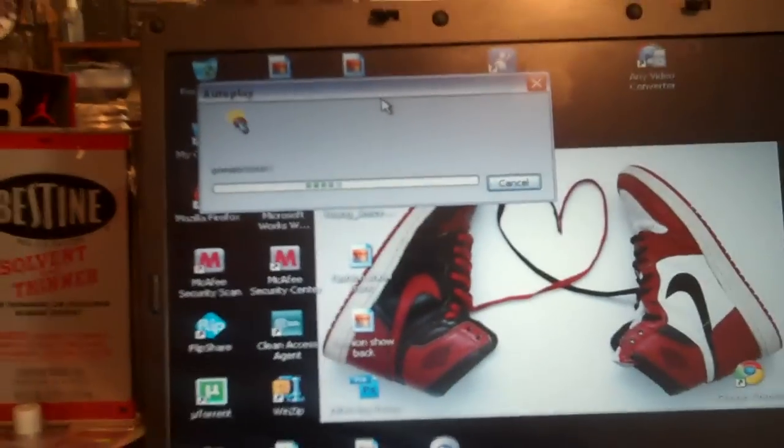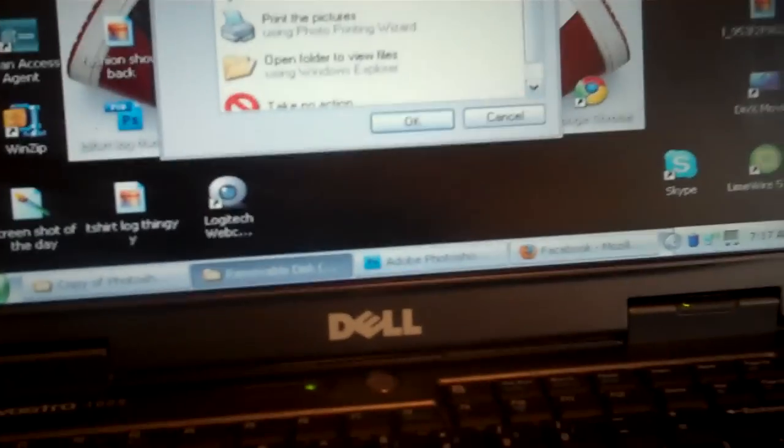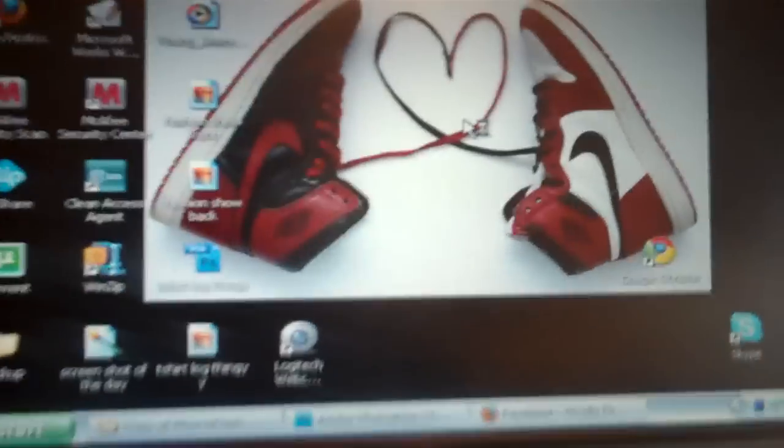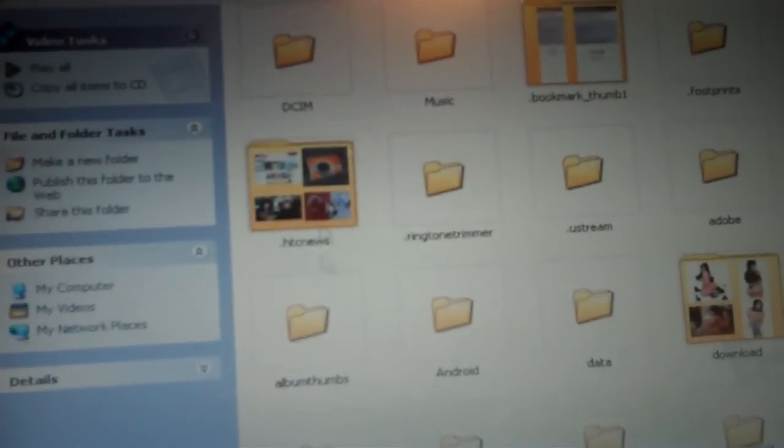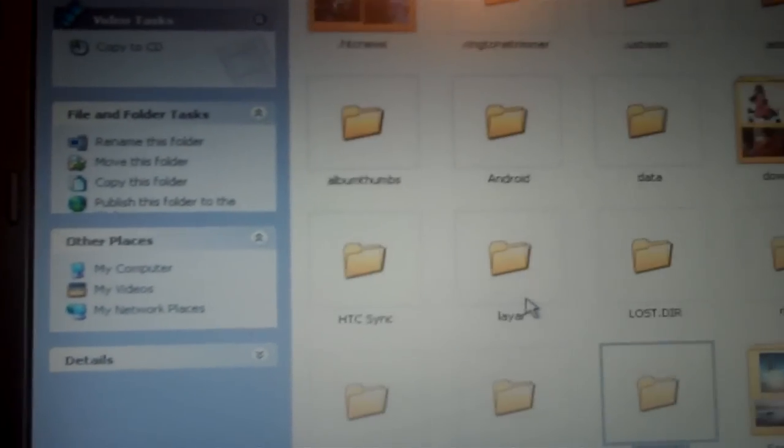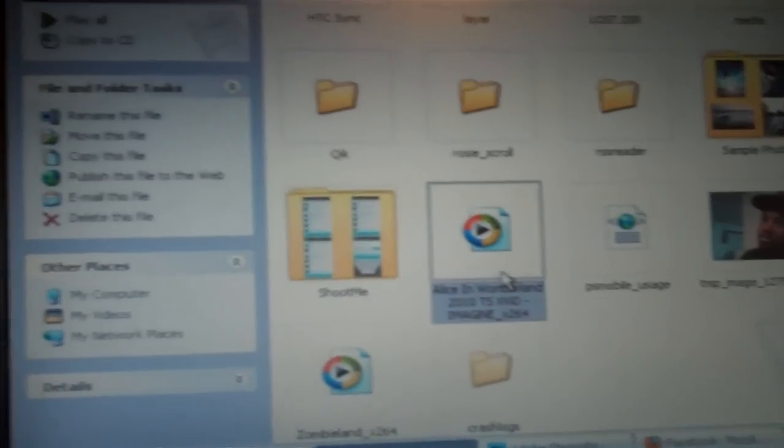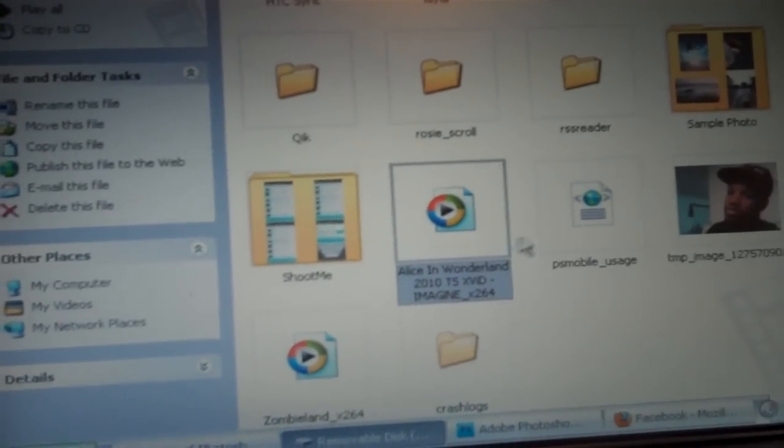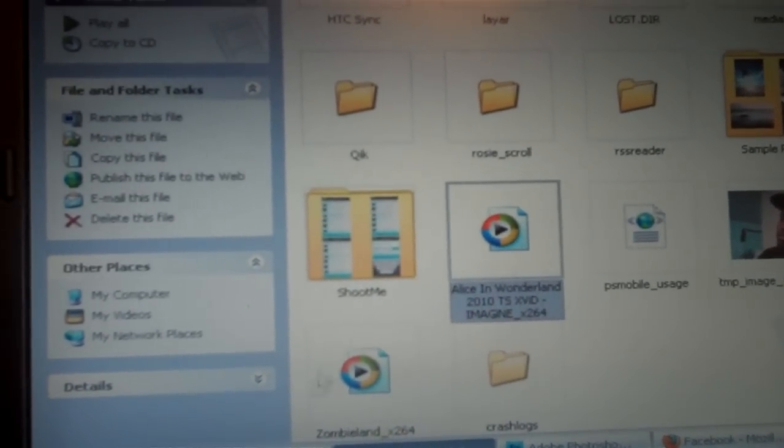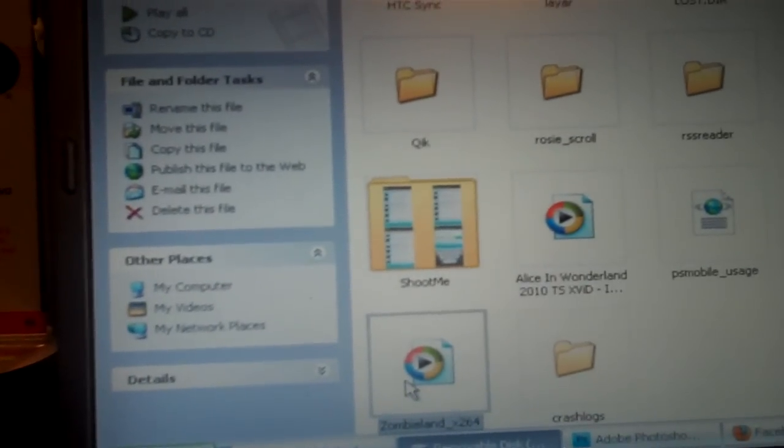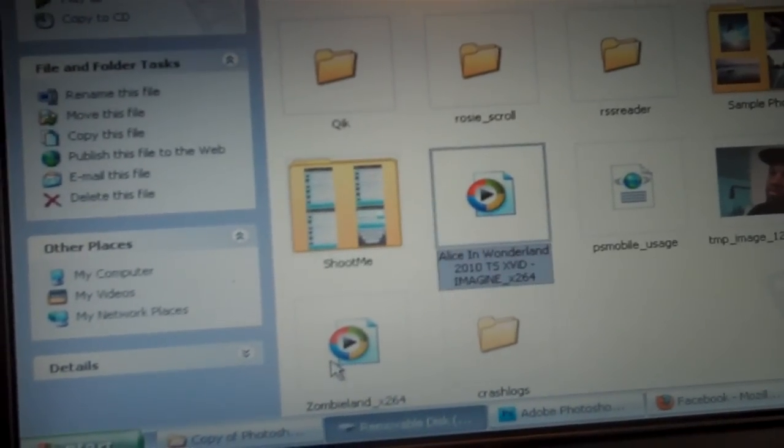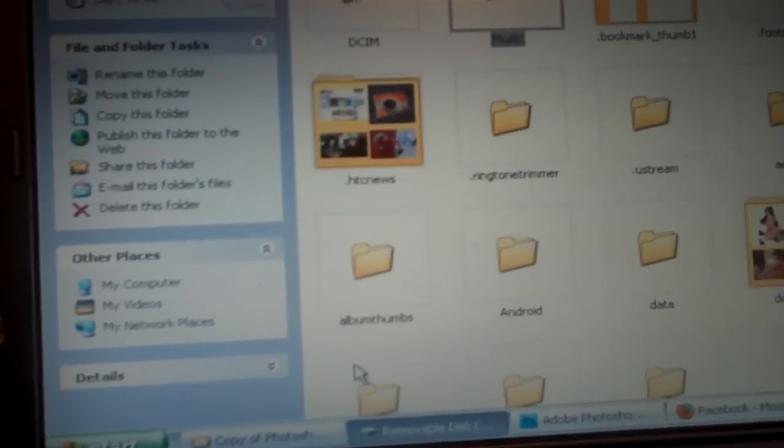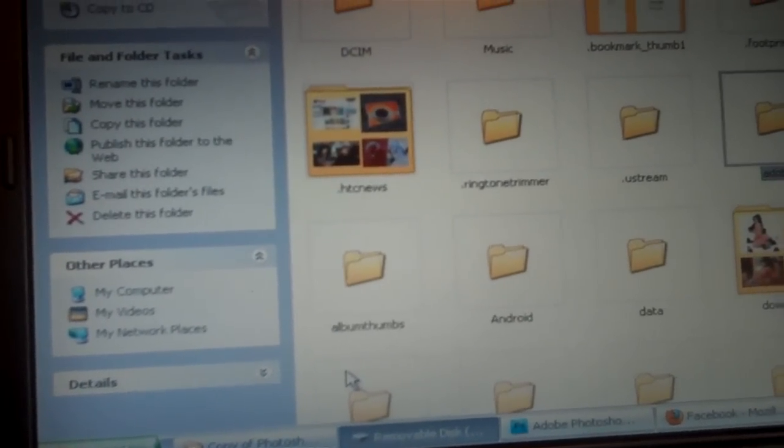Once you do that, everything should start syncing over and you go to open files. See, this is all my stuff that's on my phone, every little bit and piece. Notice right here, if you have an MP4 video already ready to go, like I got Zombieland, you don't have to post it in the actual folder.